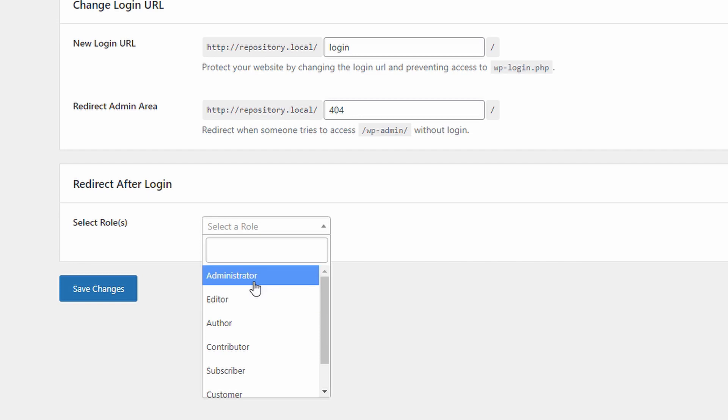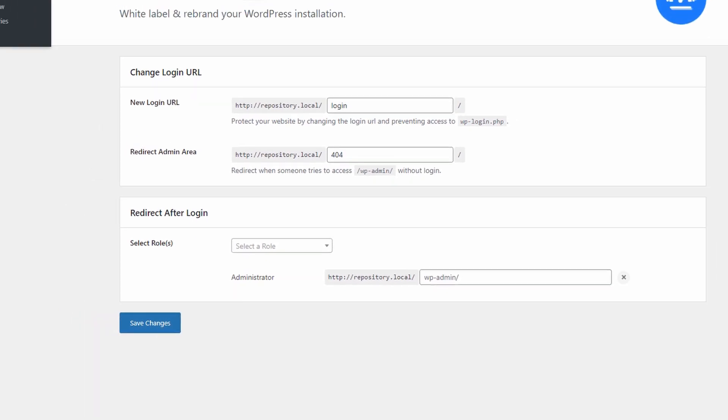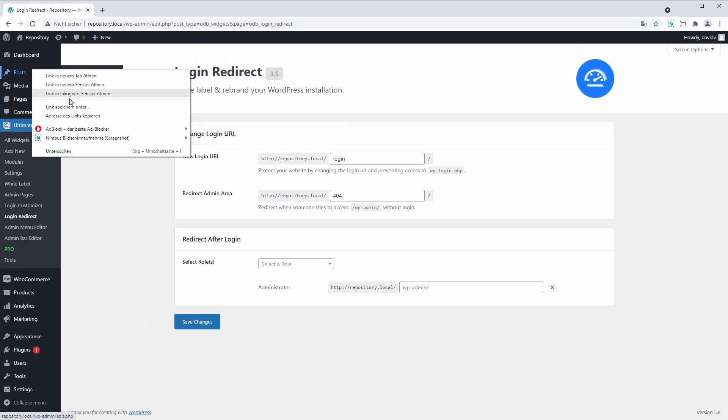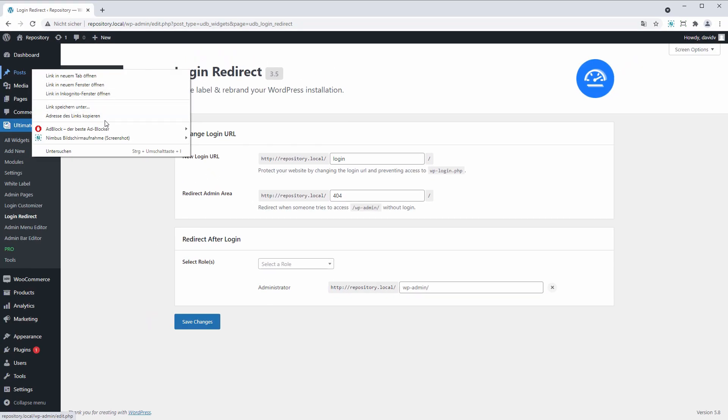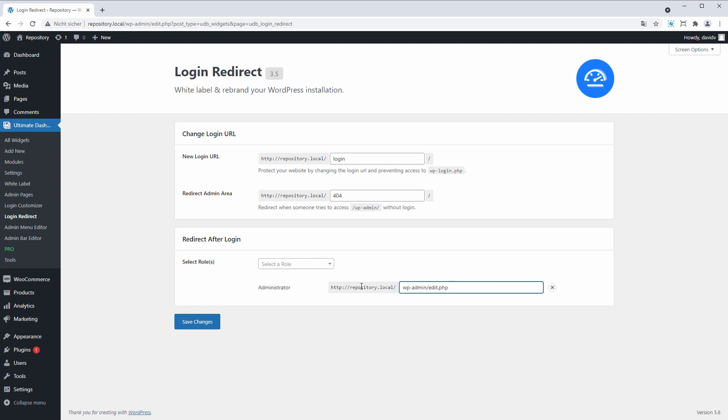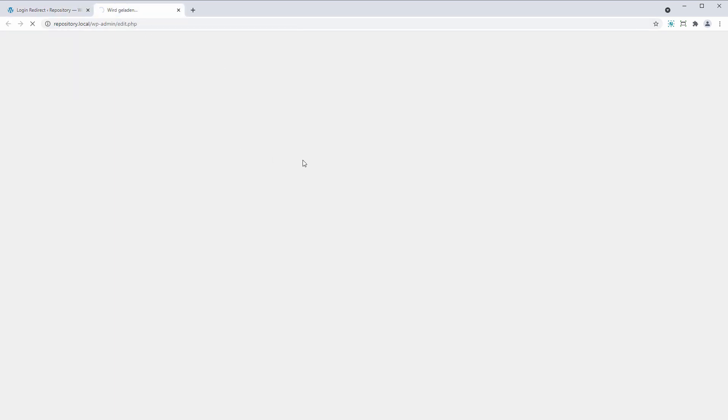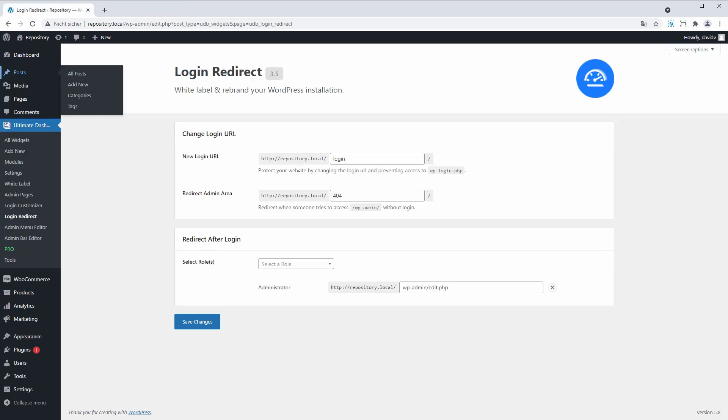So let's say you want to redirect yourself as the administrator to the post section. So let's just copy this link, paste it in here, get rid of the first part. And yeah, now we have set up that redirect for administrators. They will go straight to this post screen.